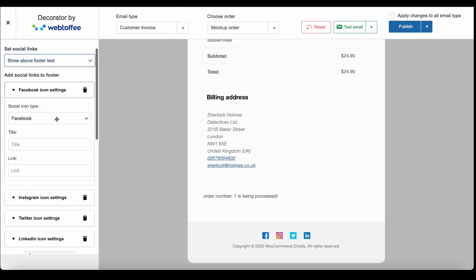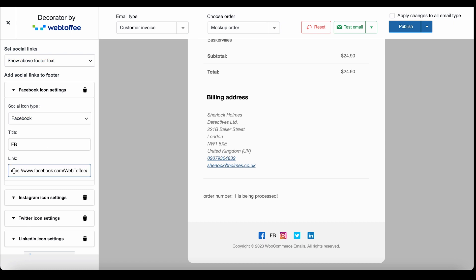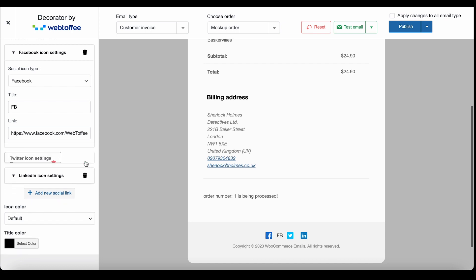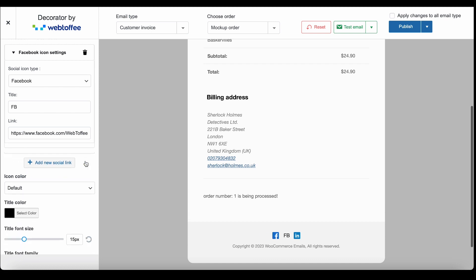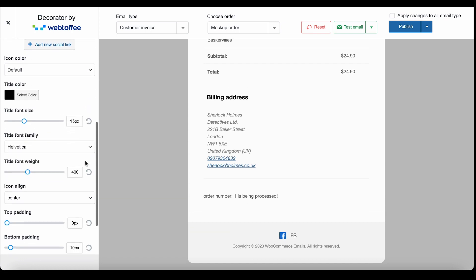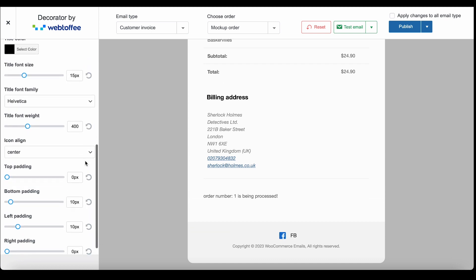The social links option enables you to add social media icons to the footer. For example, add the title and link of your store's Facebook page here. You may delete or add social links and icons to the footer as you like and set up other social link configurations using this settings.